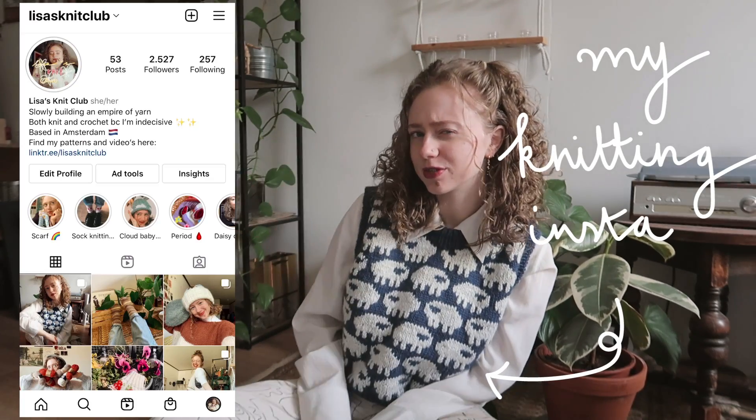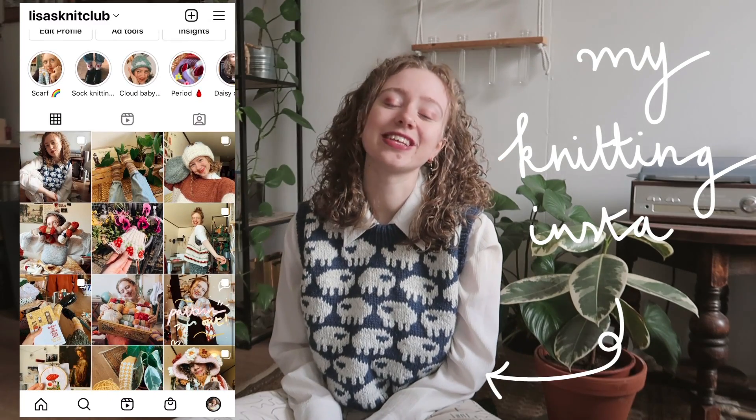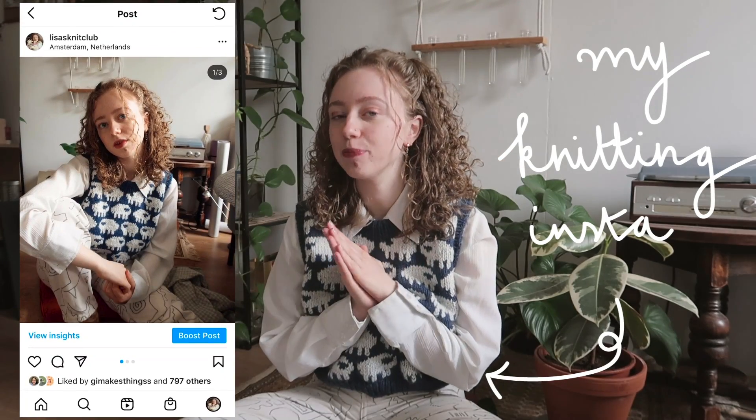Welcome back to a new video! Today I'm filming something I've been wanting to make for a while: tips and recommendations on how to start writing and designing your own crochet and knitted clothes. It's something I was so overwhelmed with as a beginner, so I felt like passing down some advice. I also asked my Instagram followers at Lisa's Knit Club for recommendations — thank you to everyone who helped.